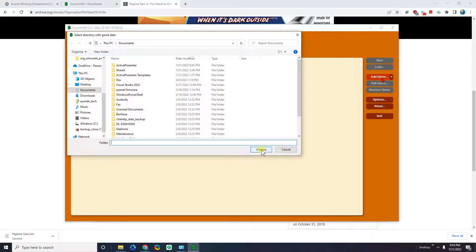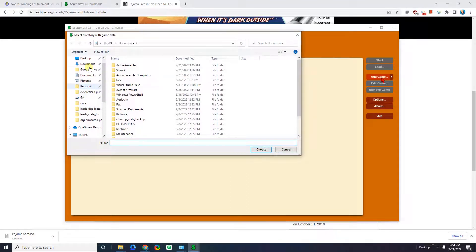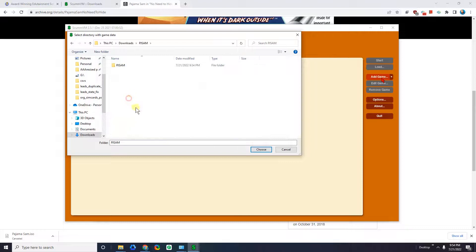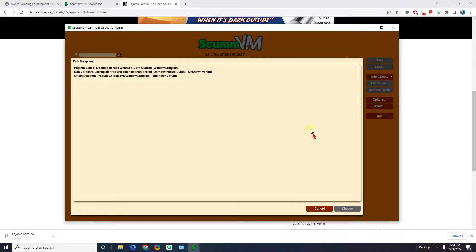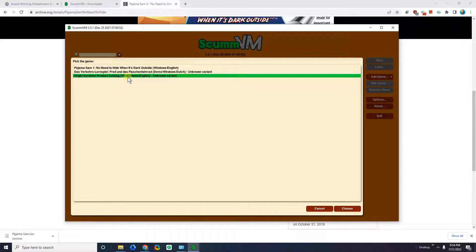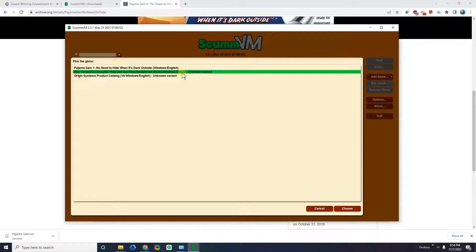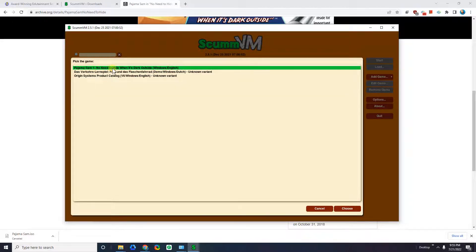Now let me go ahead and go to ScummVM, and we're going to add our game. Let's go into the downloads folder, and in the downloads folder we have PJ Sam. Now when I click Choose, I'm choosing the folder. I click on Choose, and now you can see that it found a game inside. It's asking us to pick the game. It looks like on the CD there's a product catalog, some kind of Dutch version, and here at the top we have PJ Sam 1: No Need to Hide When It's Dark Outside — Windows, English. Let's go ahead and click Choose.